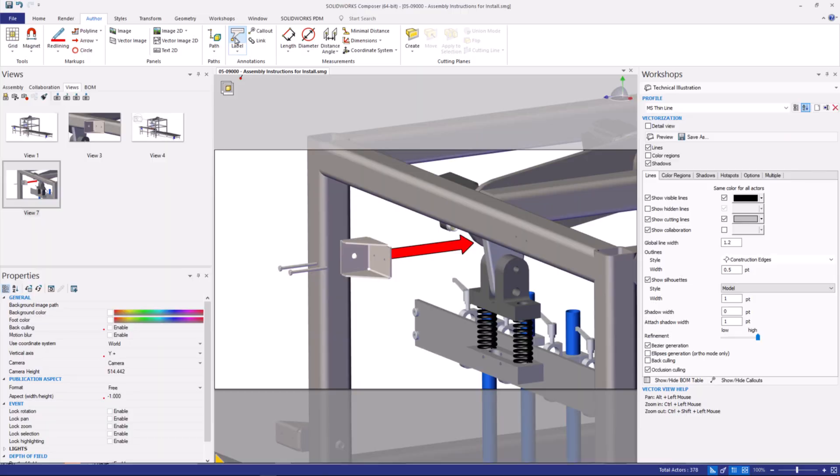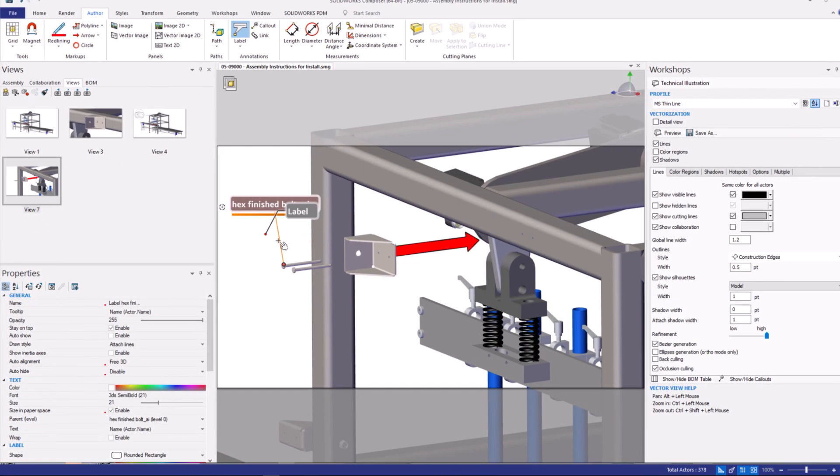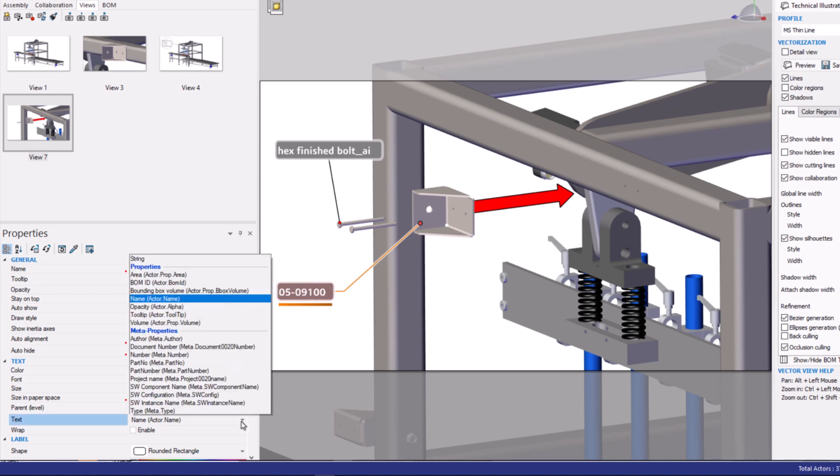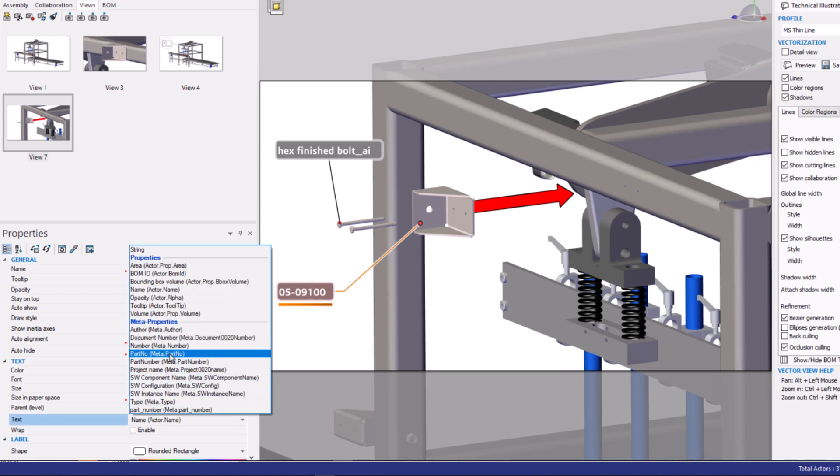Composer leverages all the metadata, file structures, and dimensions. In this view, I want to include the part number. Simply create a callout and select the appropriate information.